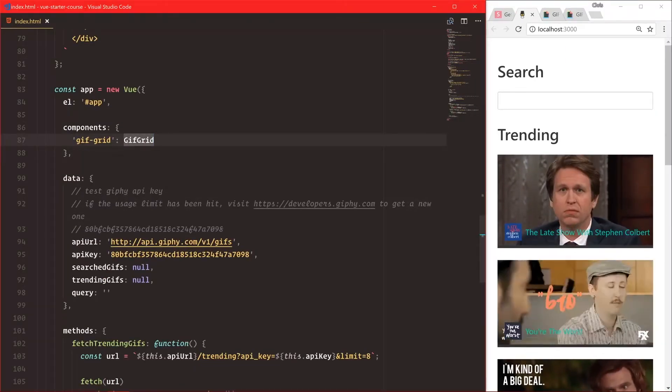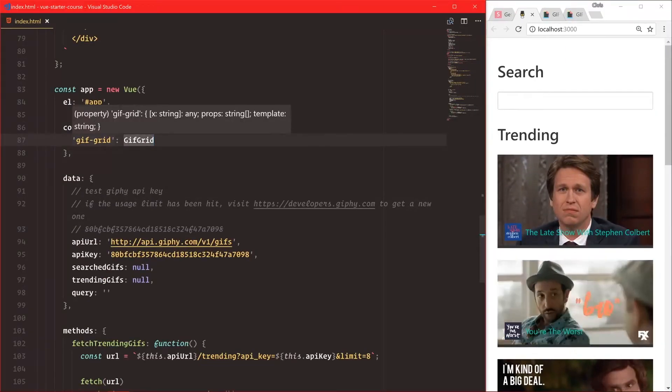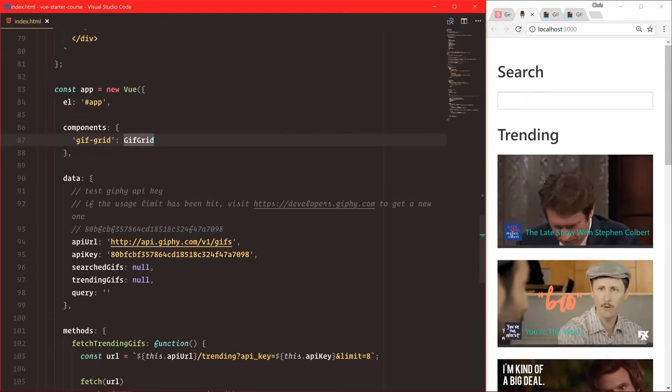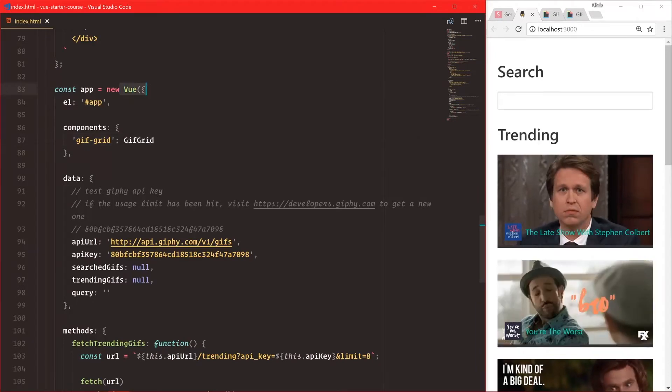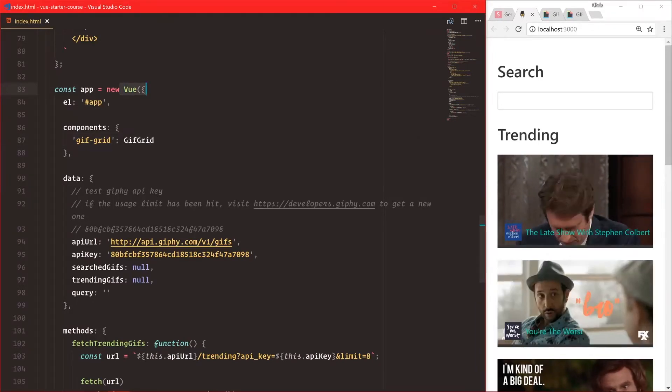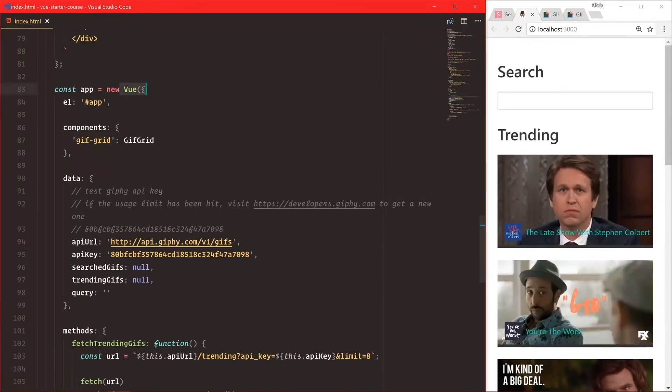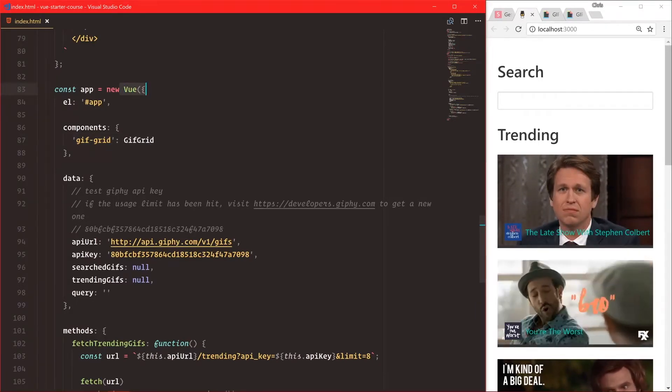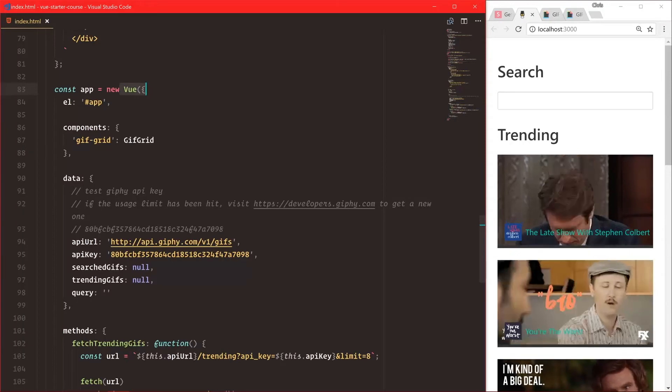Now we have our gif-grid as a component that only this new view instance can use, and that's how you define components per view instance.